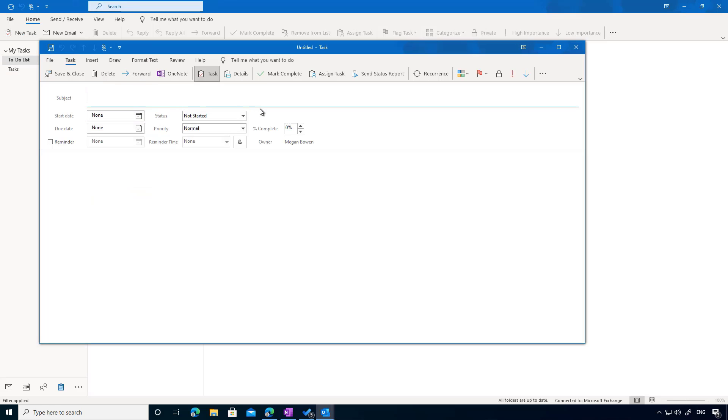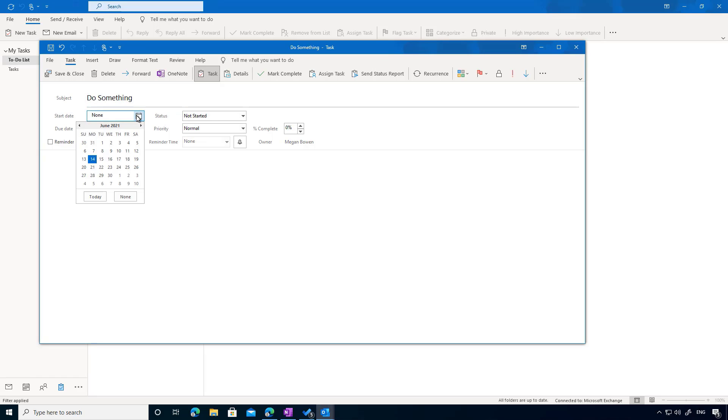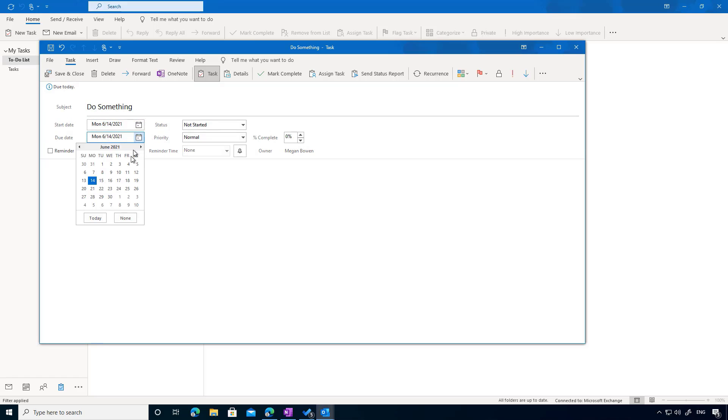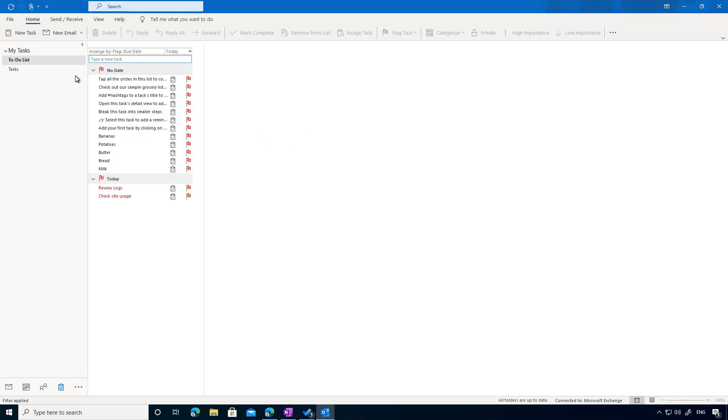Let's just go do something and we'll give it a start date and an end date. So we'll start it today, we'll give them a week to do this. We'll save and close.